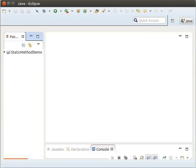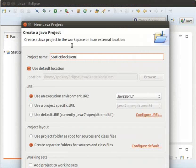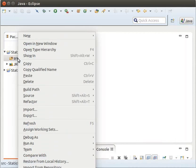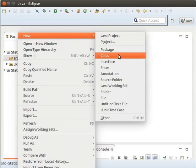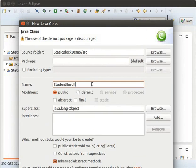Now, we will switch to Eclipse and create a new project called StaticBlockDemo. Inside this project, we will create the necessary classes to demonstrate the usage of Static Blocks. Right-click on the SRC folder, click New, then Class. Type the name of the class as StudentEnroll and press Enter.